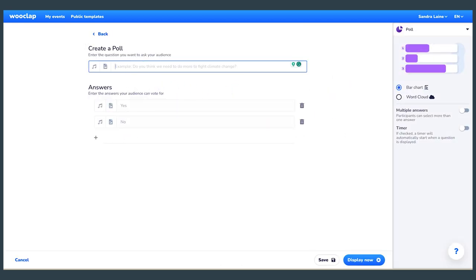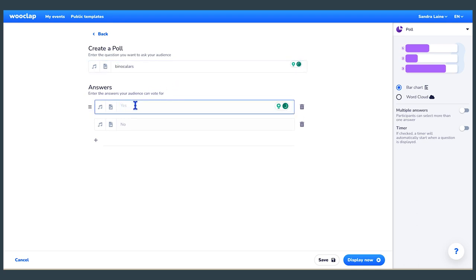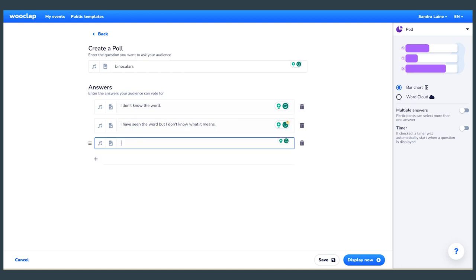Start by creating a poll activity. Write the word and statements. For example, the first word is binoculars. The statements are: I don't know the word; I have seen the word but I don't know what it means; I know the word.